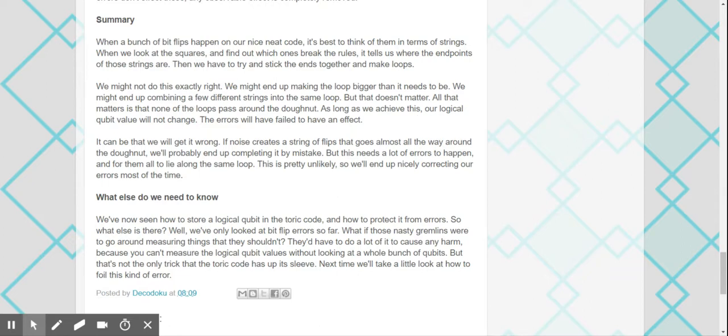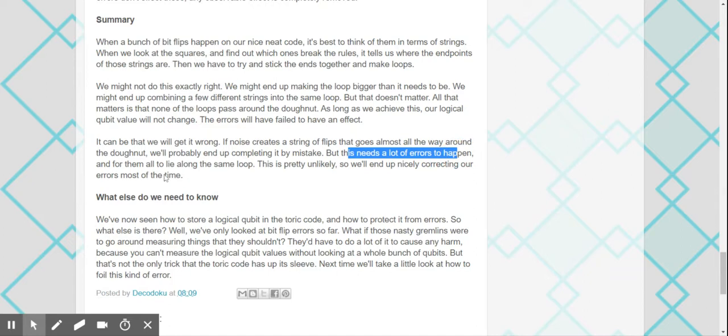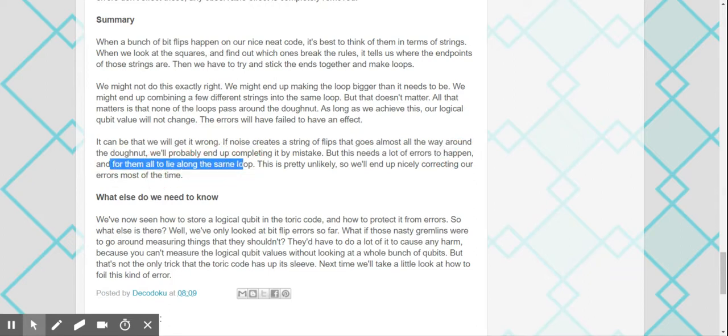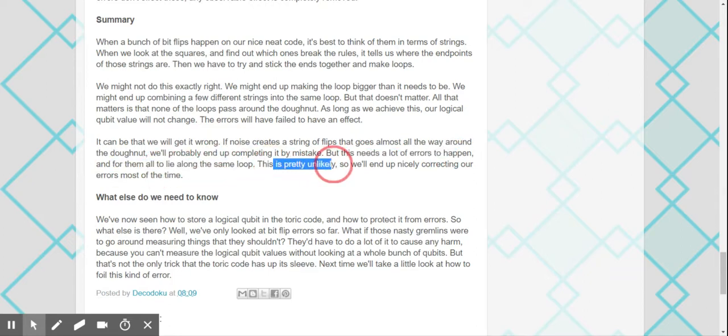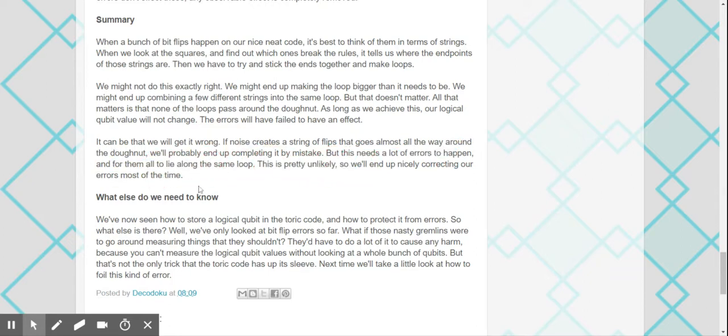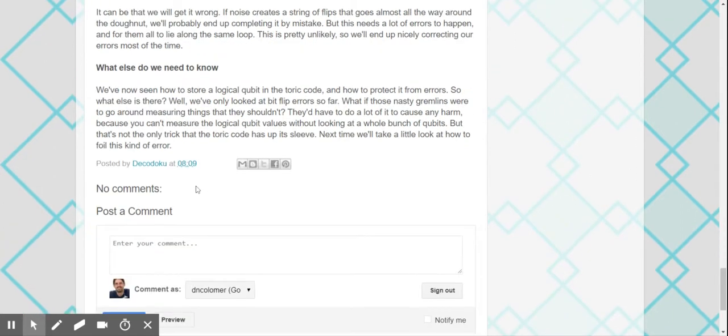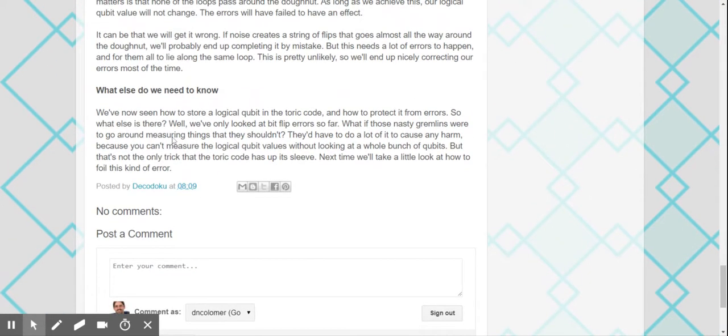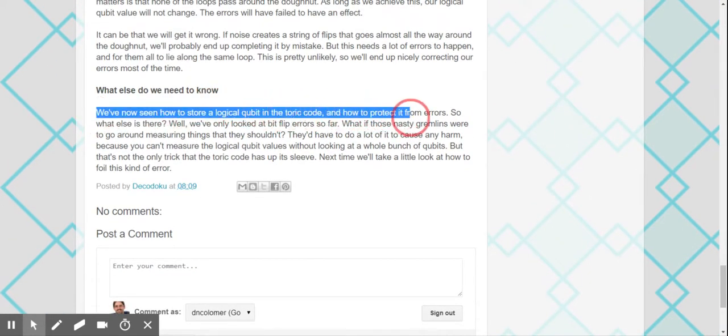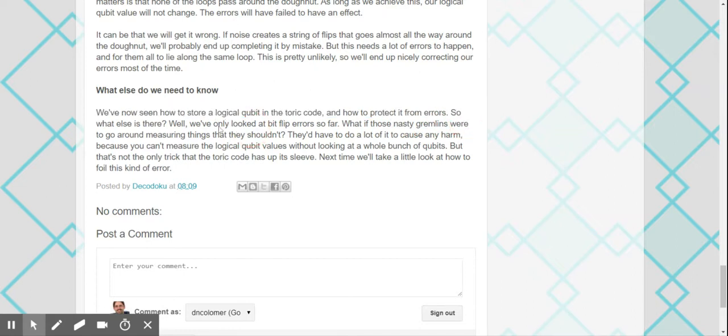It can be that we will get it wrong if noise creates a string of flips that goes almost all the way around the donut. We'll probably end up completing it by mistake. But this needs a lot of errors to happen, and for all of them to lie along the same loop. This is pretty unlikely. So we'll end up nicely correcting our errors most of the time. What else are we going to know? And how to protect it from errors. So what else? Well, I forgot about phase flip errors. Exactly. I was going to say, what about phase flip errors?